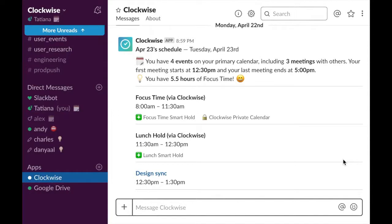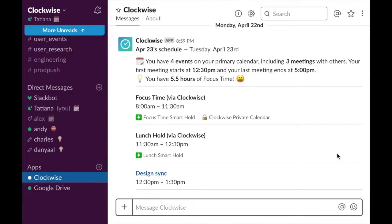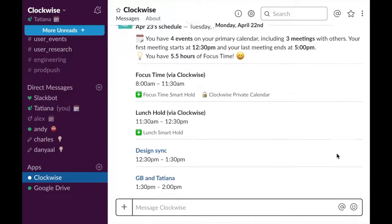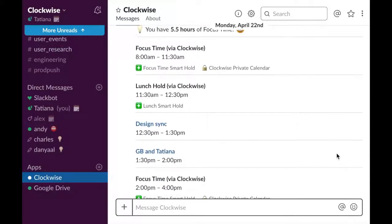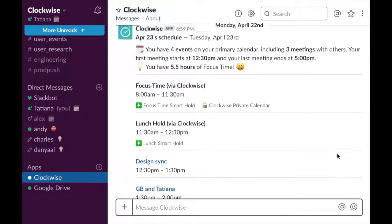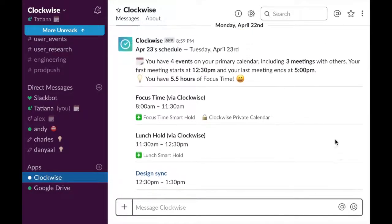Ever check your calendar before you go to sleep to make sure your alarm is set for the right time? Us too. Let's automate this with Slack's daily forecast. At a customized time of day, either the evening before or morning of, get a summary of your meetings and expected focus time for the day.